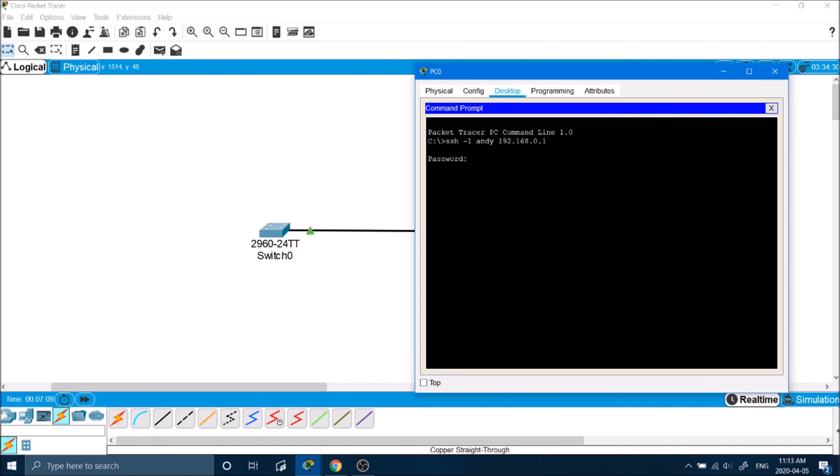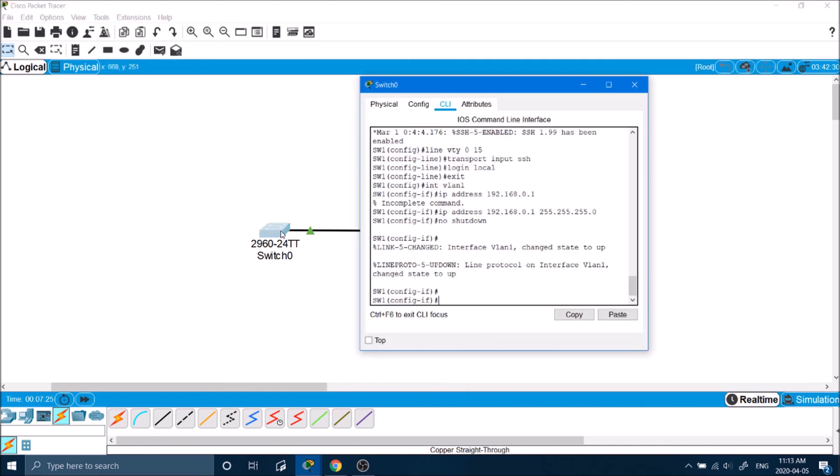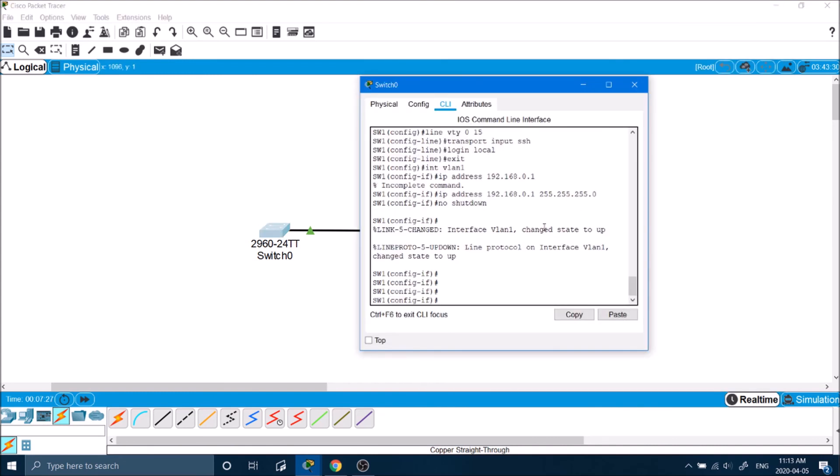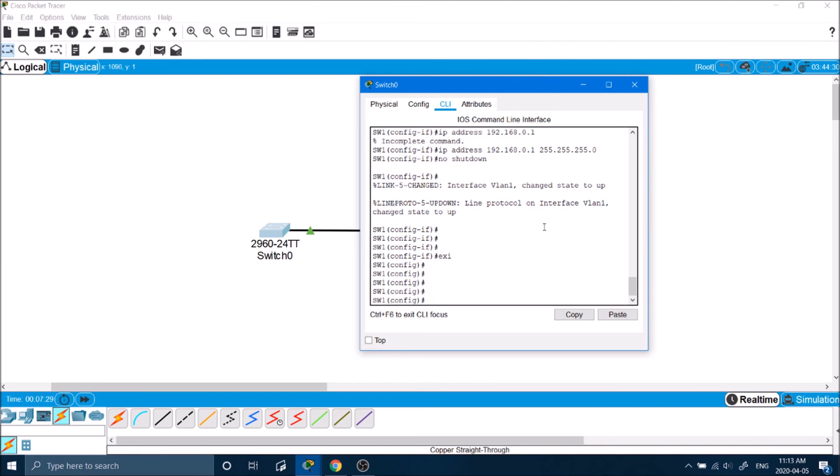It'll ask for a password. This password will be the one I set, will be James. Enter. Press enable to go into enabled mode. It won't let us go in here because there's no password set on the switch. So we have to go back into the switch and go into just the config mode.